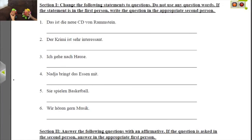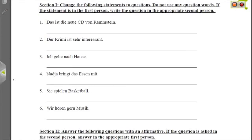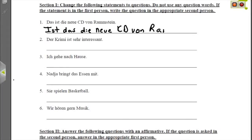The first one says: Das ist die neue CD von Rammstein — This is the new CD from Rammstein. If you want to ask this as a question, you would say: Is this the new CD from Rammstein? You just switch Das and Ist, so it's Ist first, then Das, then die neue CD von Rammstein. And of course don't forget to end your sentence with a question mark.